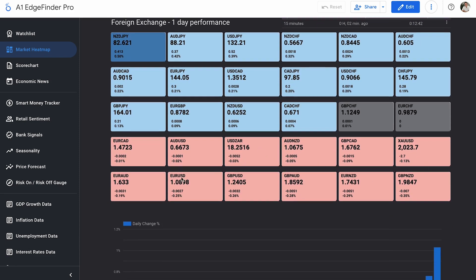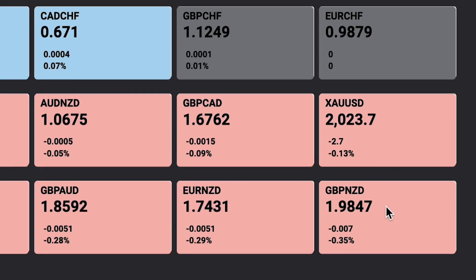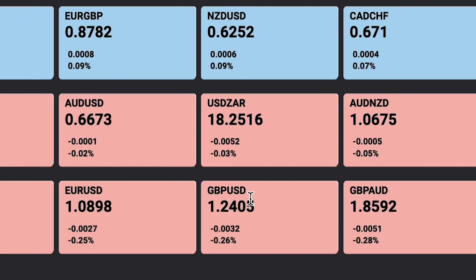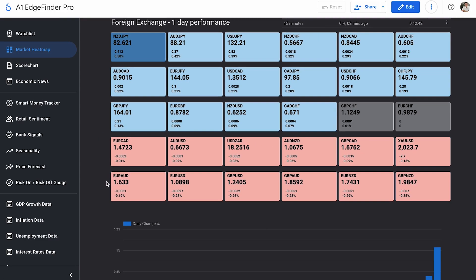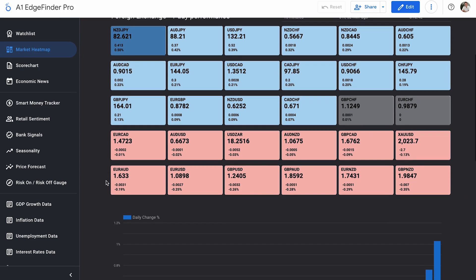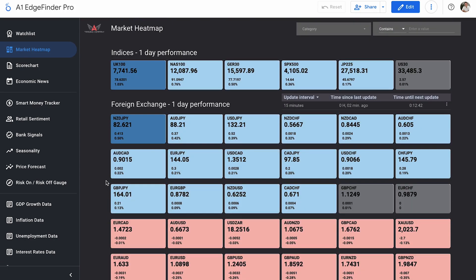And if we take a look down here towards the bottom, the bottom right is our biggest mover to the downside so far, and it's GBP NZD down 0.35%, followed by Euro NZD, GBP AUD, GBP USD, Euro USD, and Euro AUD. Those six are our biggest movers to the downside so far today. Of course, the market heat map is getting updated every 15 minutes. So as the market is moving, so is the market heat map, keeping you super up to date with how all of the assets listed in the edge finder are trending.